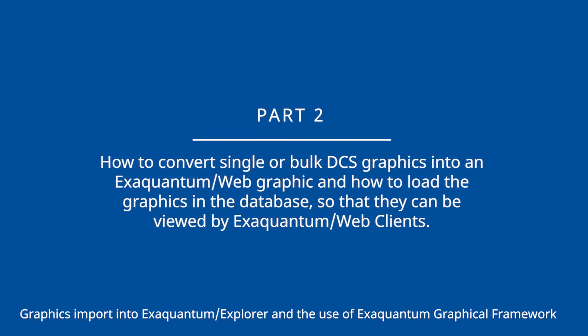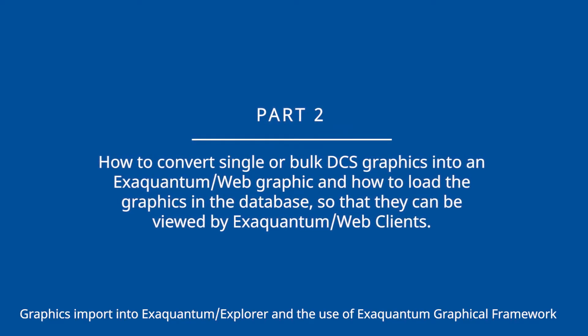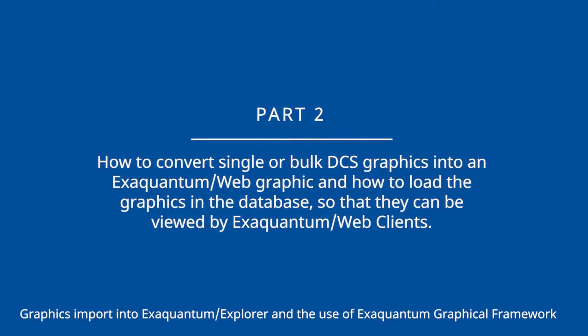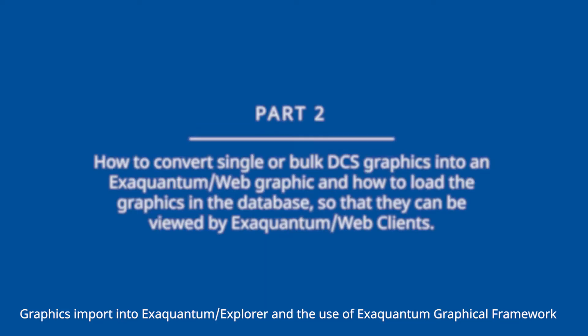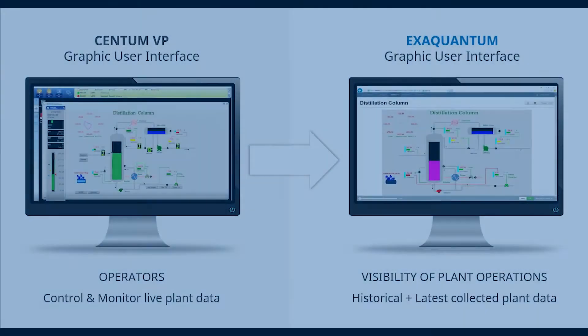Graphics import into XQuantum Explorer and the use of XQuantum graphical framework will be covered in other videos.